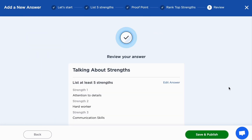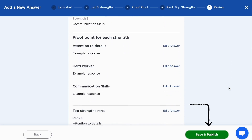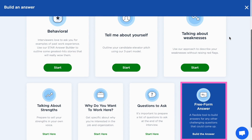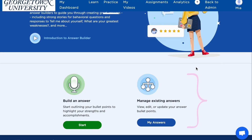Finally, you can review your answers and save them to your Answer Library. If you have a specific question you would like to answer for a specific interview, click into Freeform Answer, where you can title and draft bullet points for that question. This will also be added to your Answer Library.